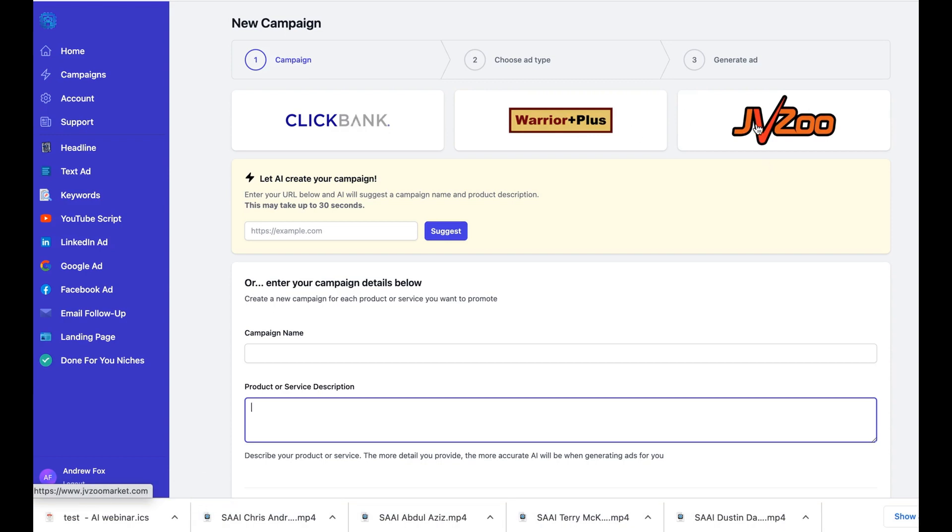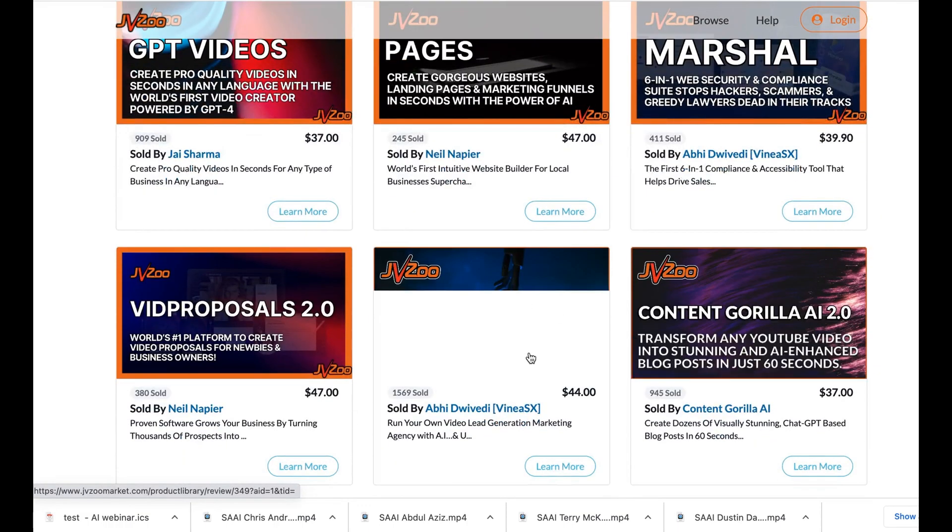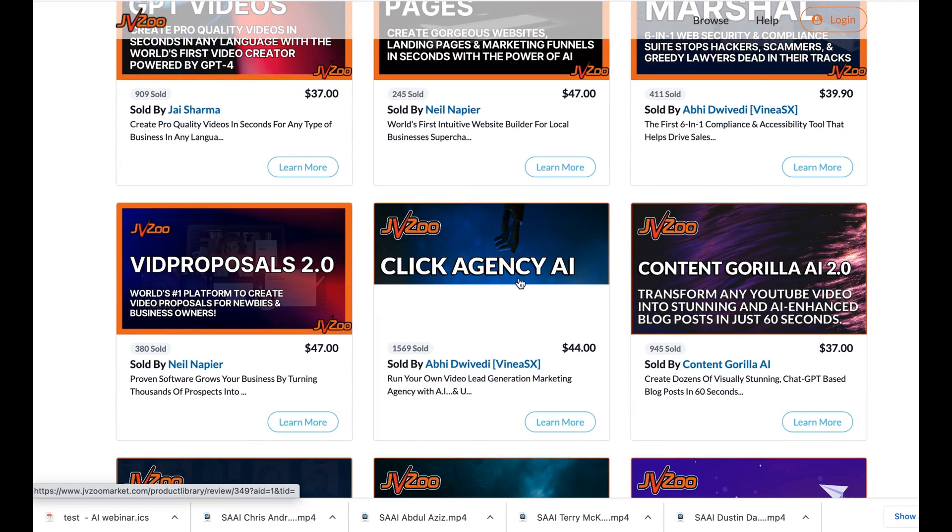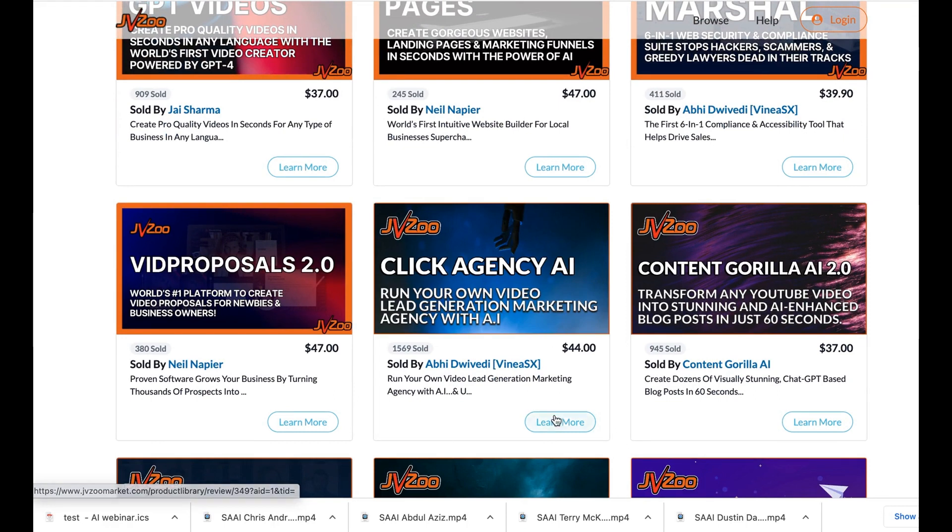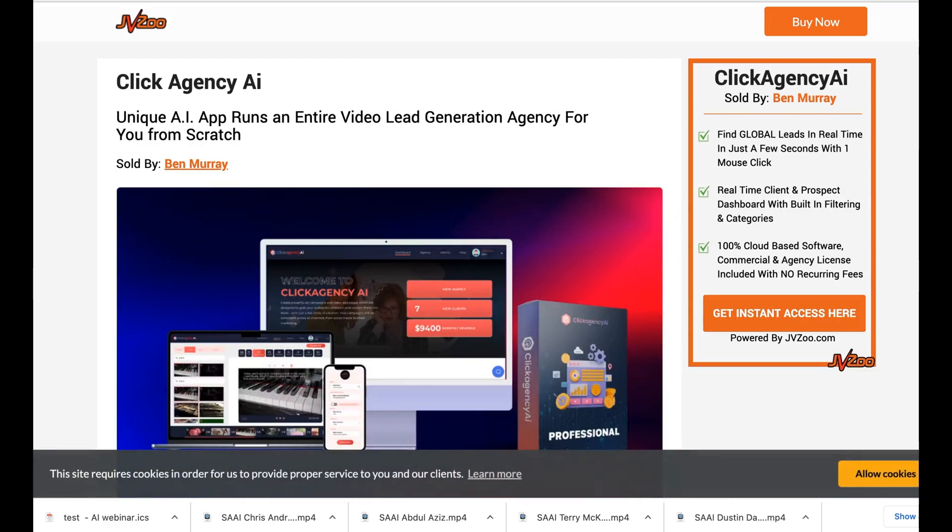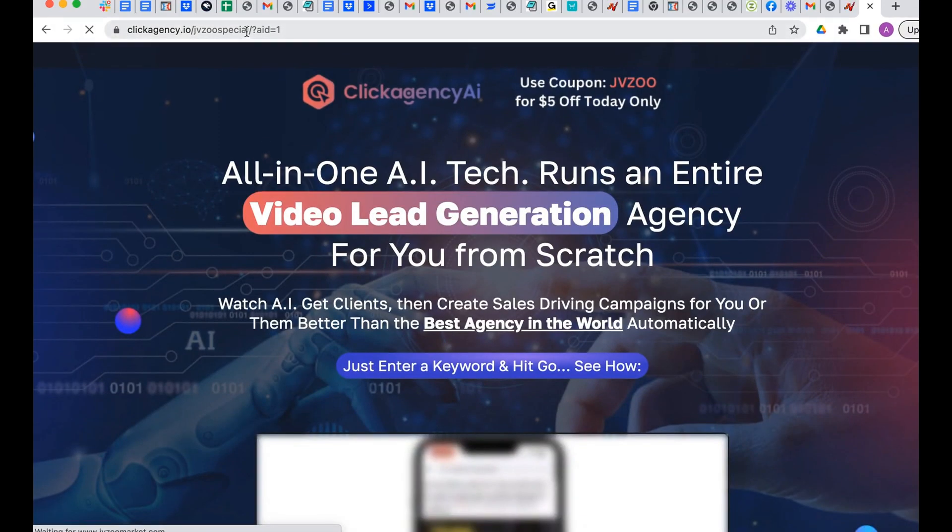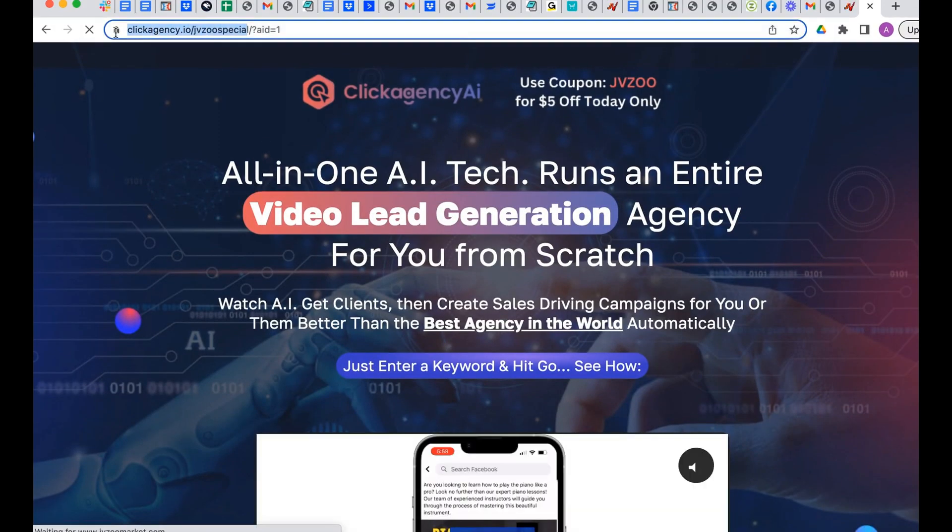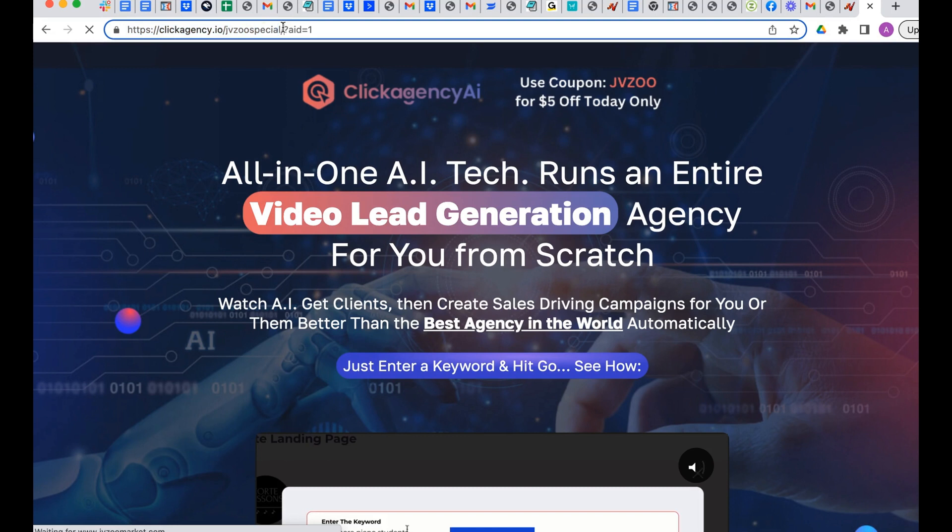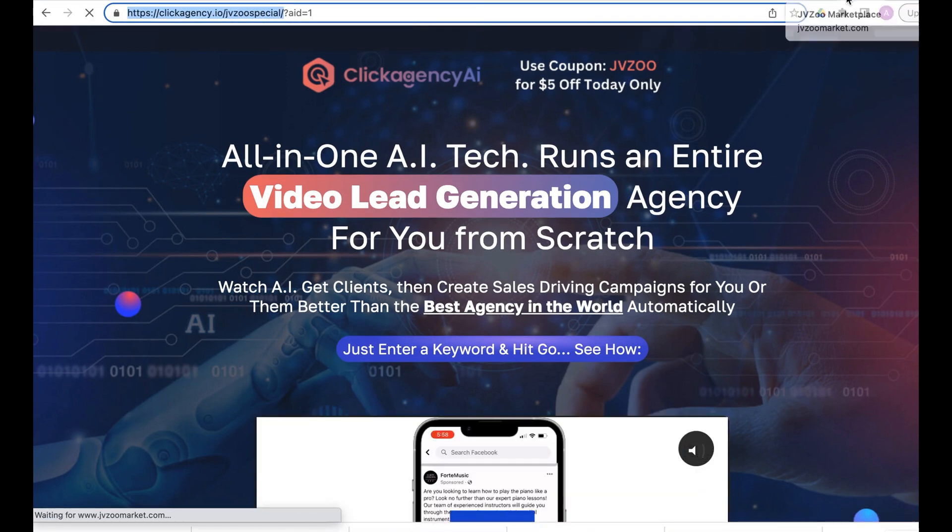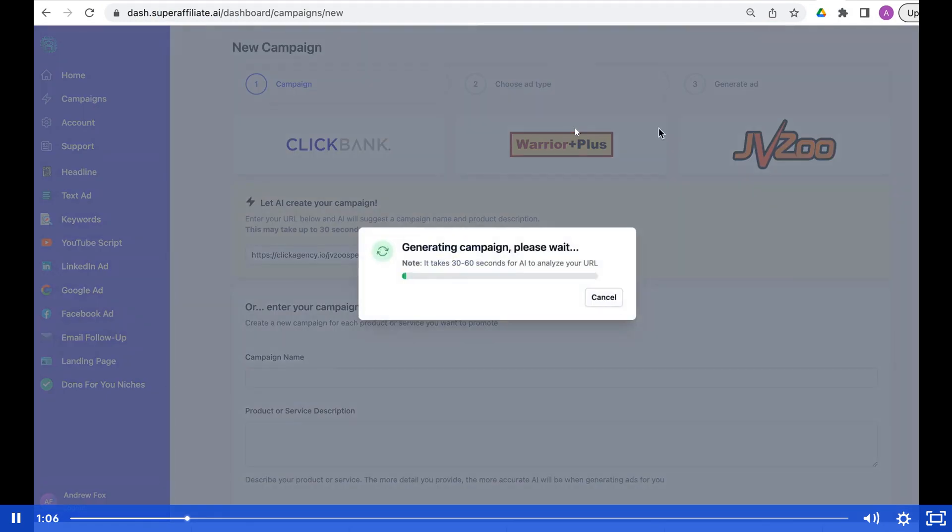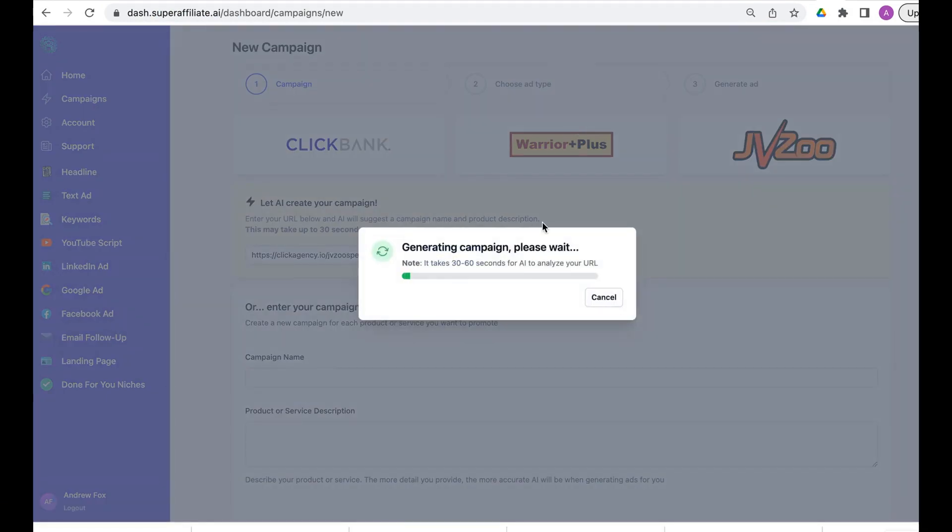We're going to JVZoo and let's just pick an offer here. Okay, Click Agency AI, learn more. What we're going to do is literally copy this URL, go back to the software, paste it in, and go suggest.